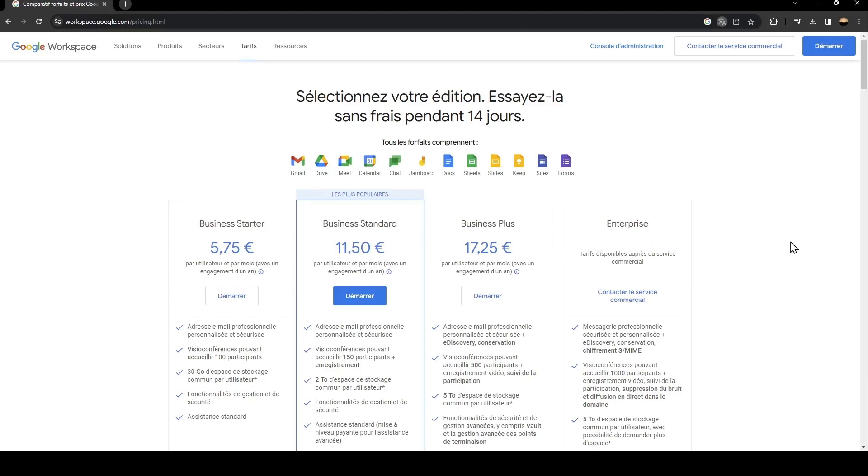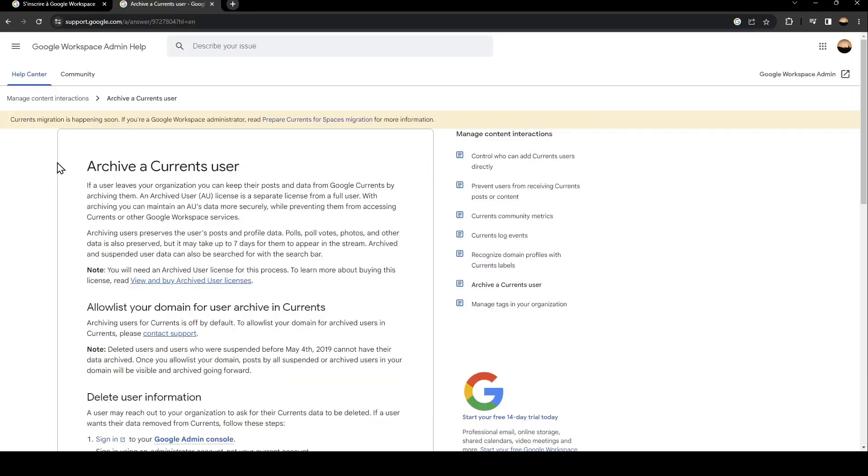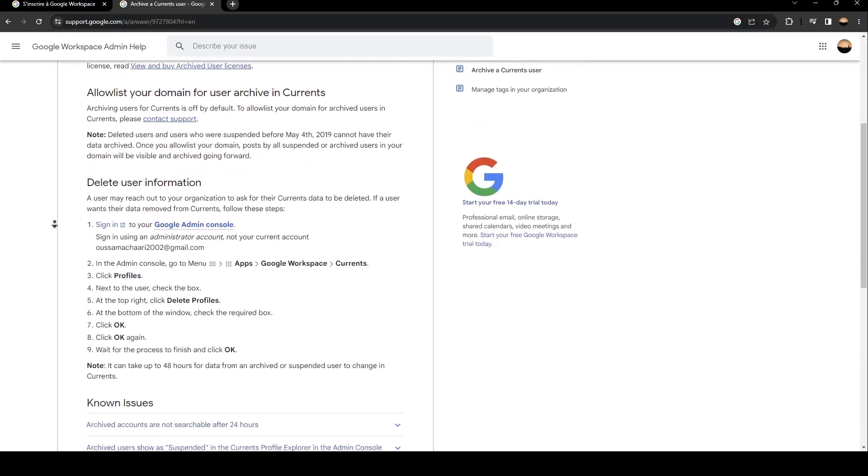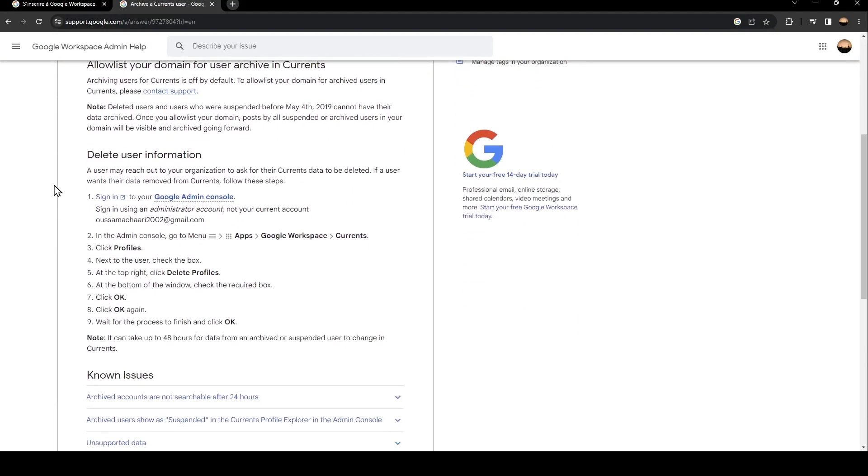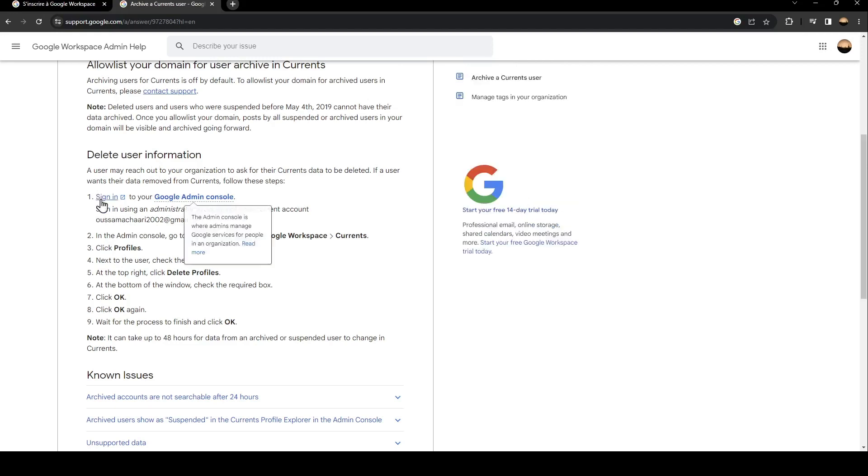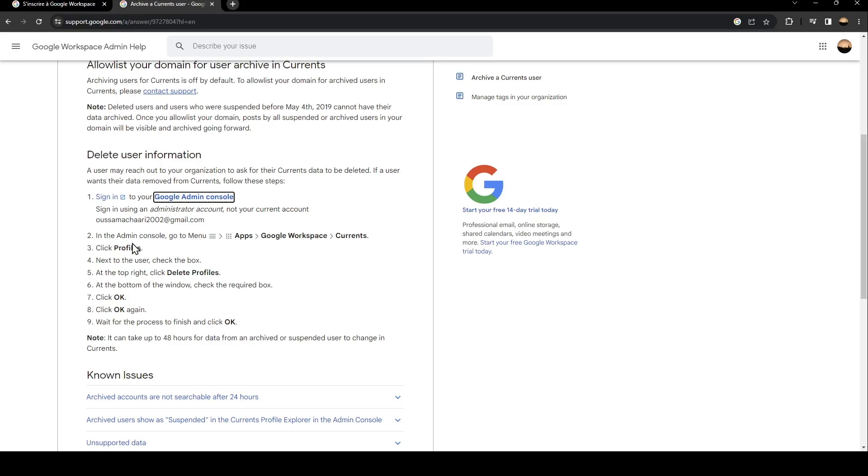Basically, in order to archive a current user all you need to do is go ahead and follow the steps. So the first step is to sign into your Google admin console. Once you do that, in the admin console go to menu and then apps, and then go to Google Workspace and click on current.